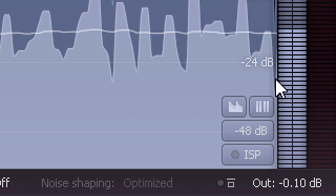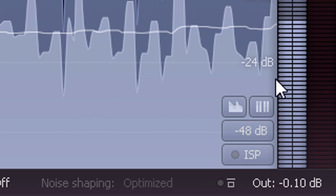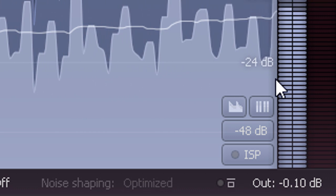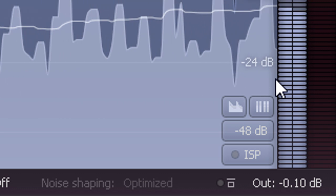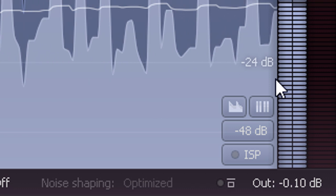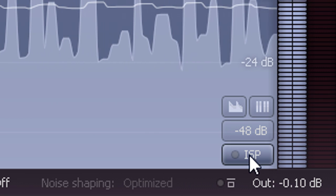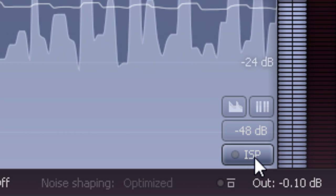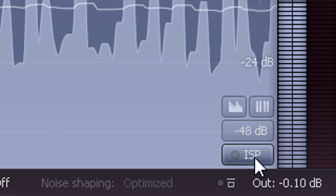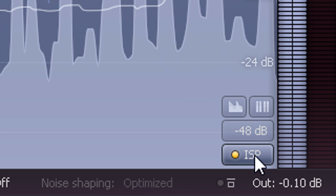However, inter-sample peak levels depend very much on the nature of the program material and the amount and type of limiting applied, so the only way to know for sure if they're a problem is to enable the ISP option for the meters.